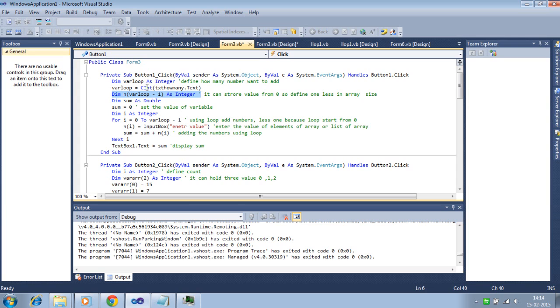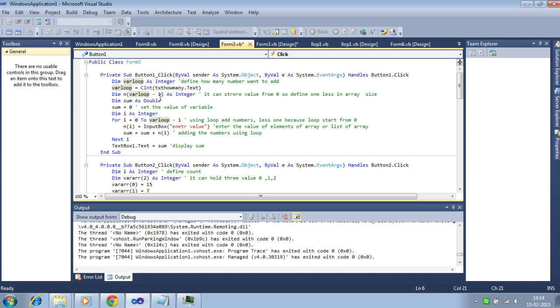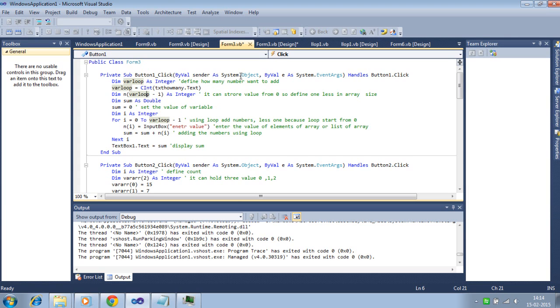If you want to add 2 numbers, the value will become 1. Then it can hold the 2 values, 0 and 1. Because it can store value from the 0, so define less 1 array in array size.